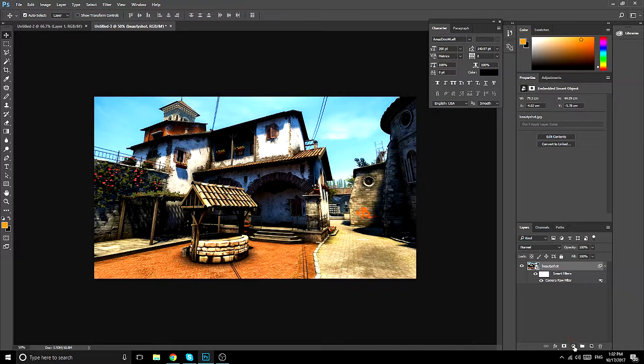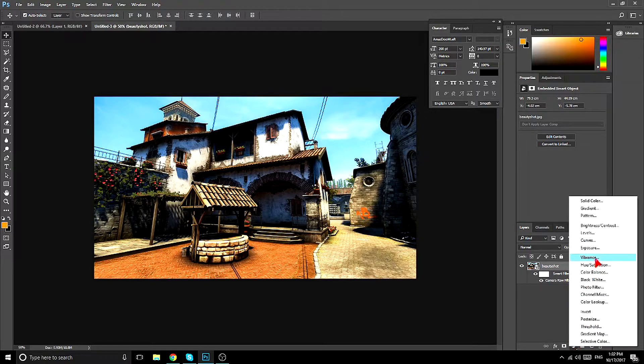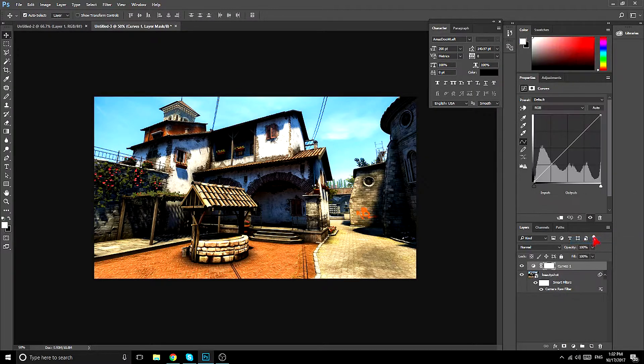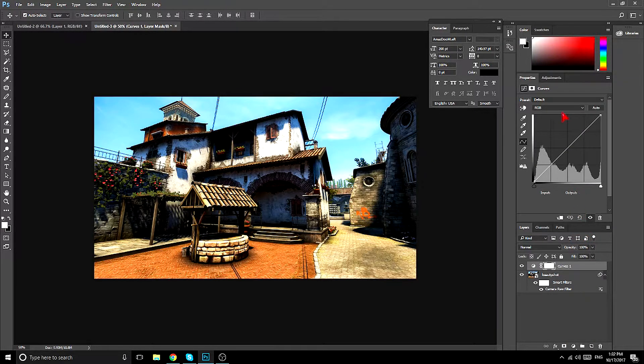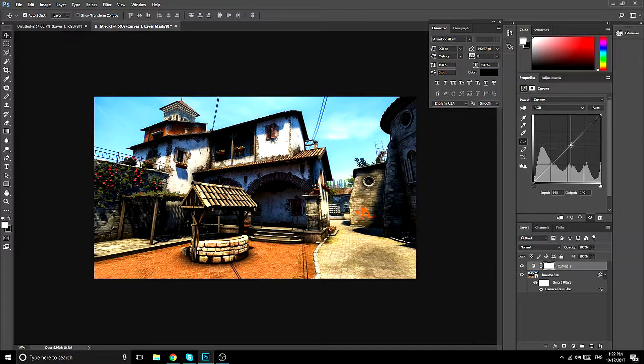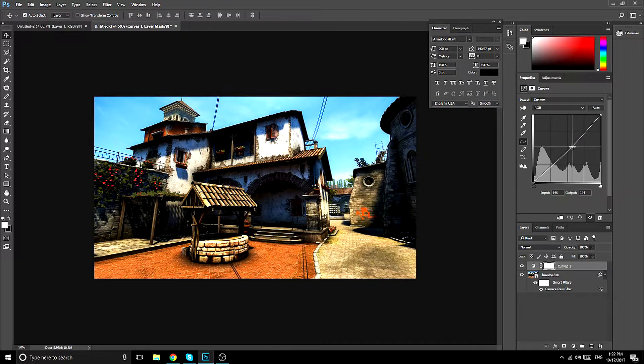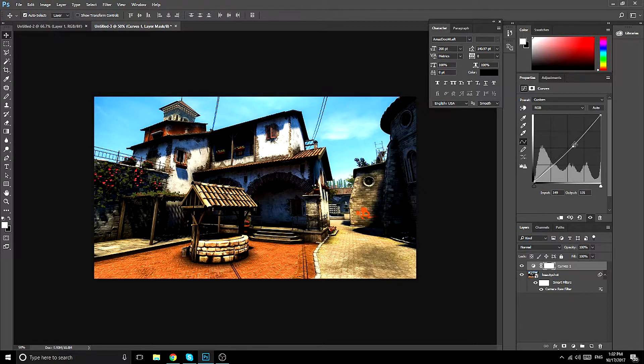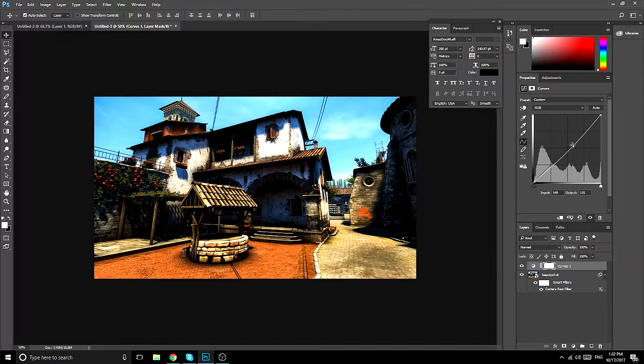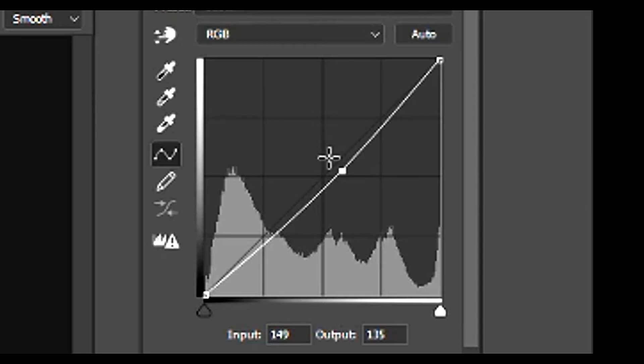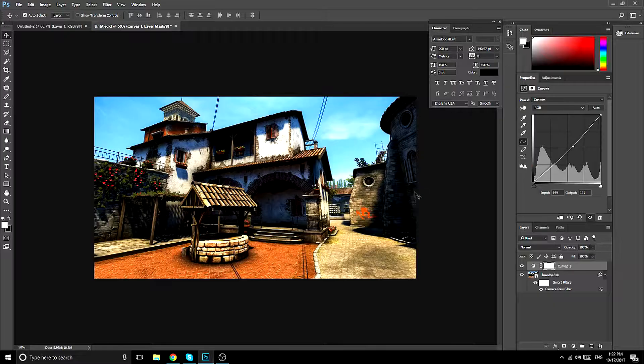So now you adjust it with curves. And in my opinion, the best one is around like here. So what I did, I just put it a bit down and that's it.